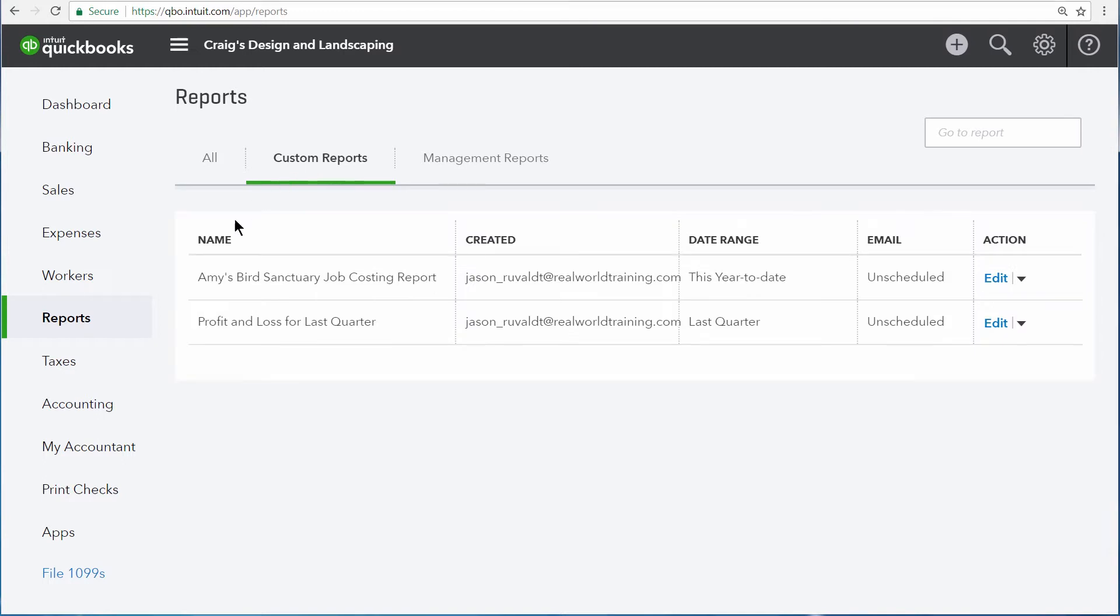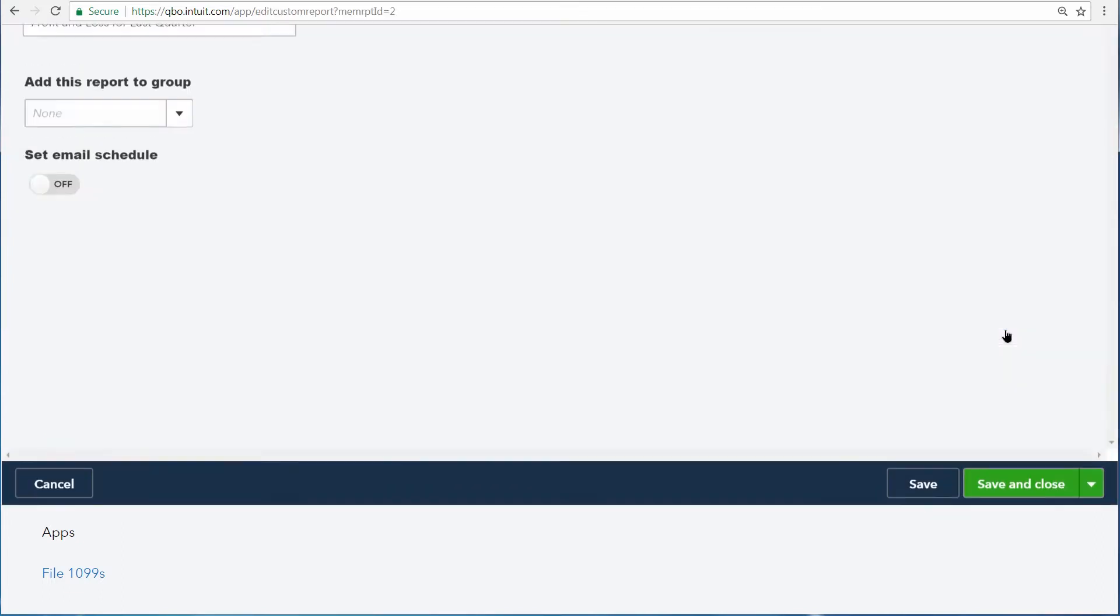We've created a report called the Profit and Loss for Last Quarter, and we want this to be sent out to us every three months. To do that, click Edit.